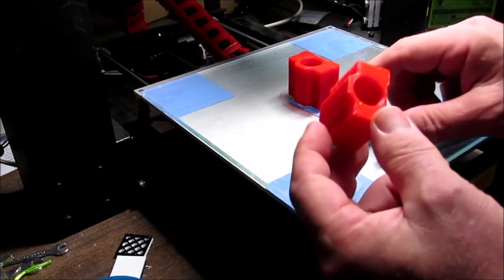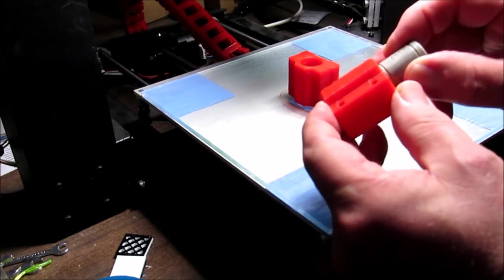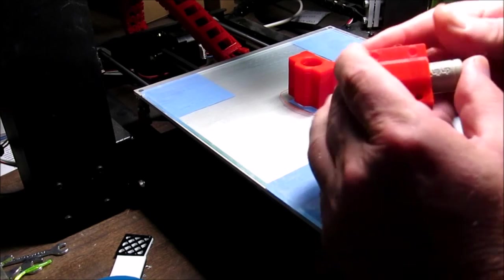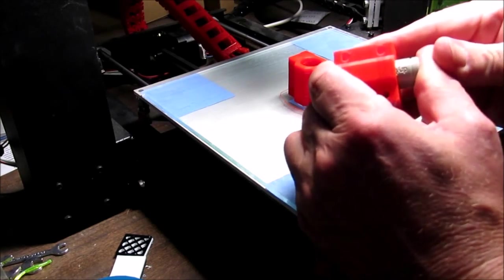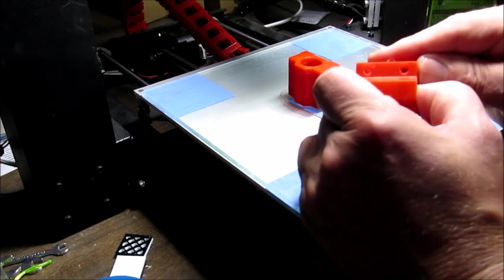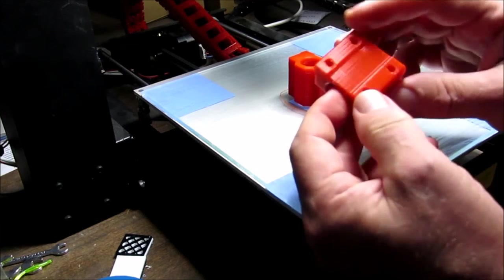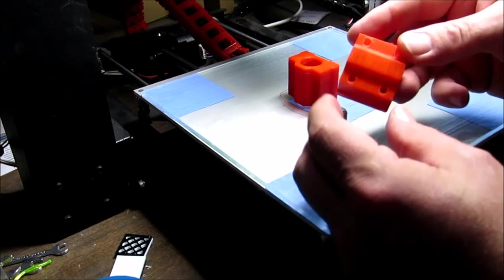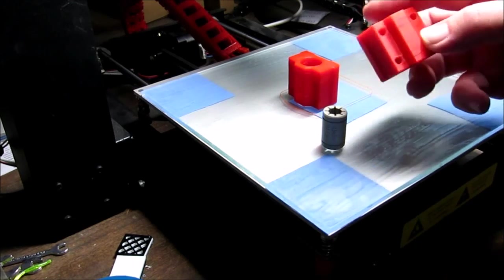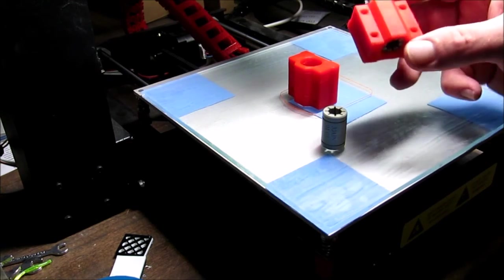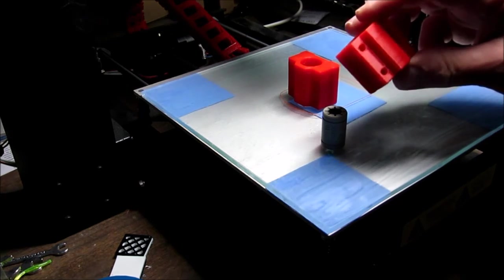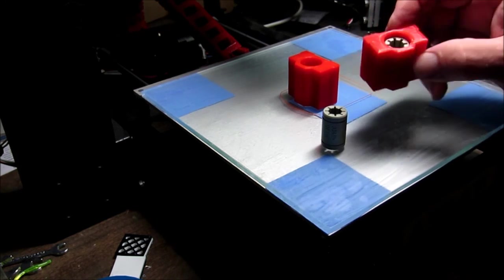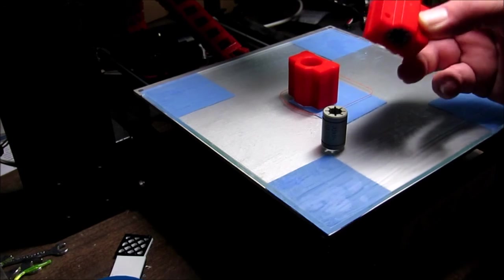On thingiverse somebody has created these blocks which are very neat indeed I'll put a link to the thingiverse for those and let's just see. I had some comments that it was difficult to insert these or that they were loose one or the other. This is the number three stl in the thingiverse list which I believe is the kind of oversized one and that seems to work well for me.